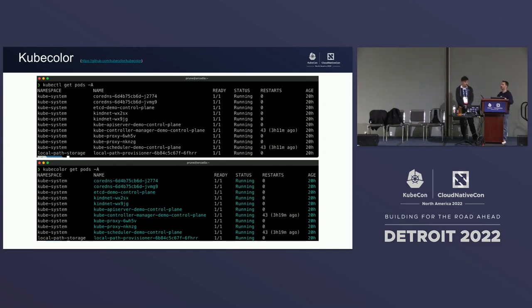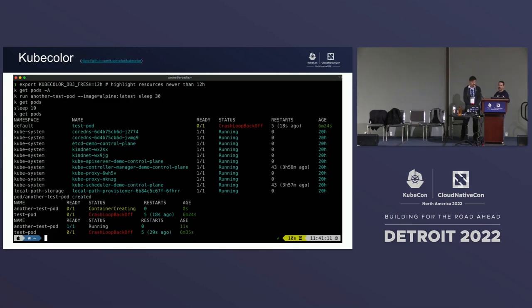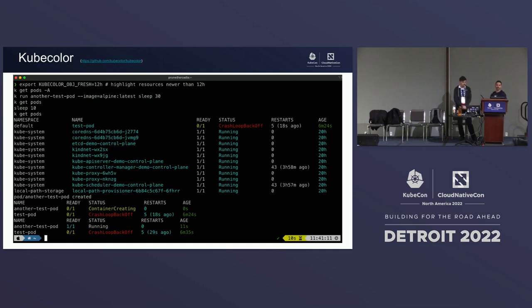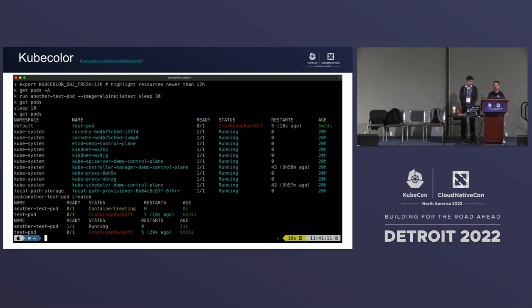KubeColor is kind of a replacement for kubectl — not actually a replacement, because KubeColor is going to call kubectl in the background, take the output from kubectl, and colorize it.